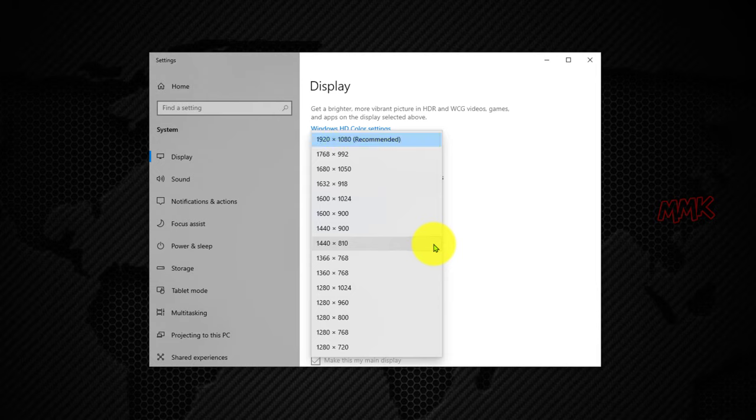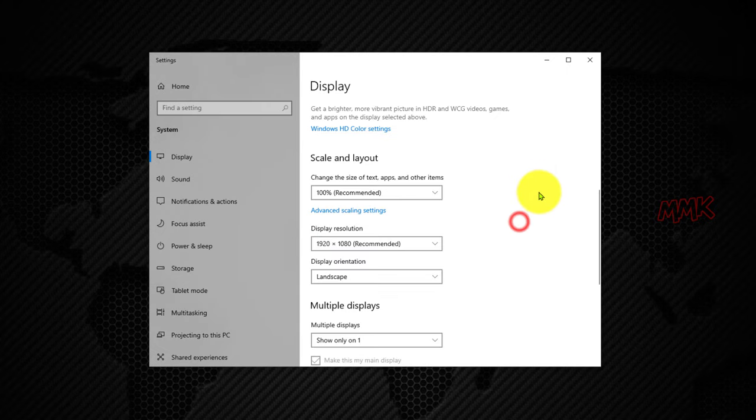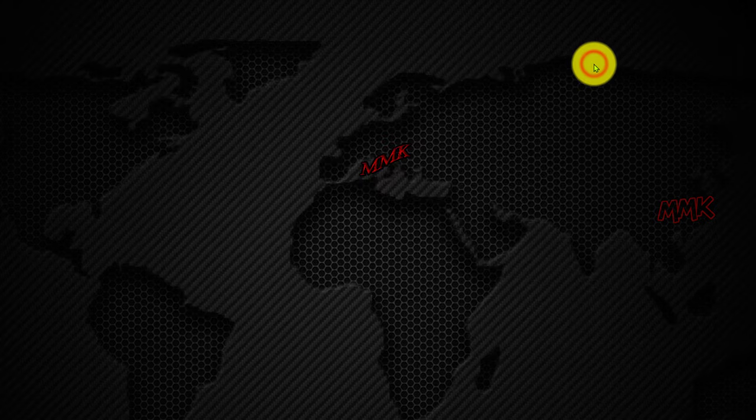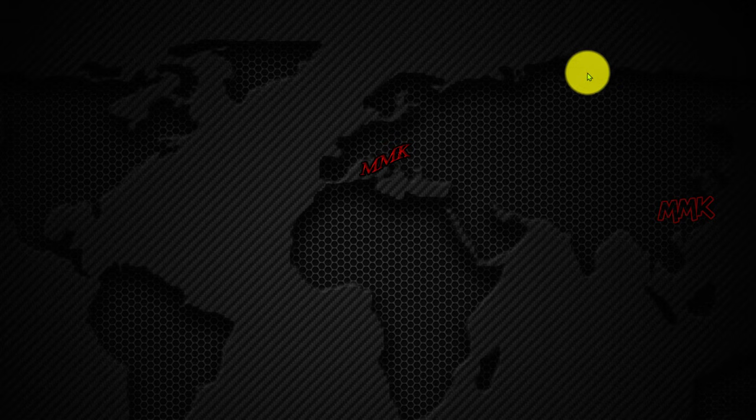I strongly recommend going with the one that has recommended next to it. But anyway, you can change it if you have NVIDIA graphic card that supports DSR factors. OK, let's enable 4K resolution.